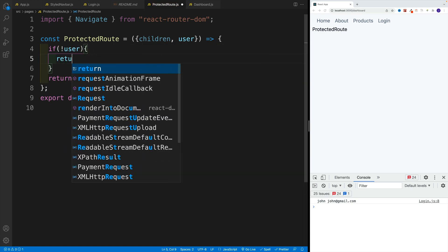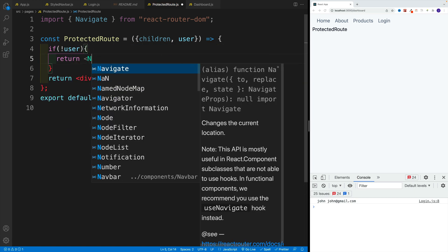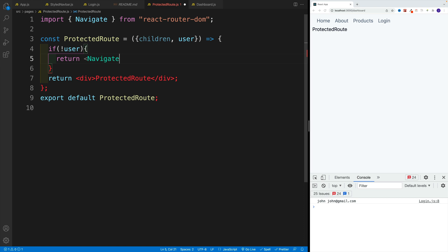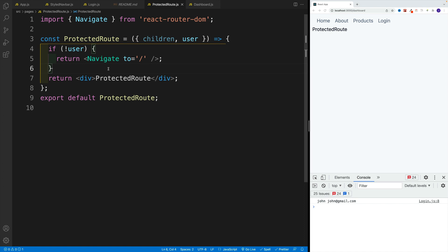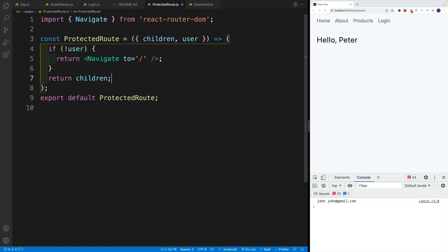then you want to go with return on navigate to, I'm just going to go to homepage. Please keep in mind, we can navigate wherever we want. And then if everything is correct, then we'll just return children.